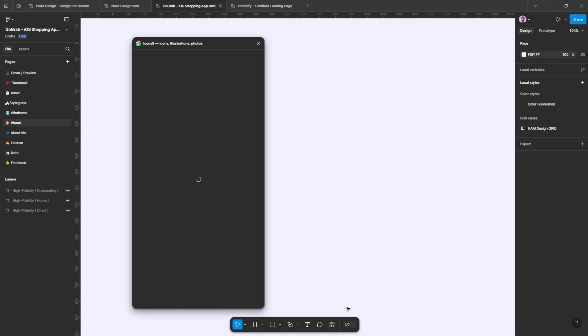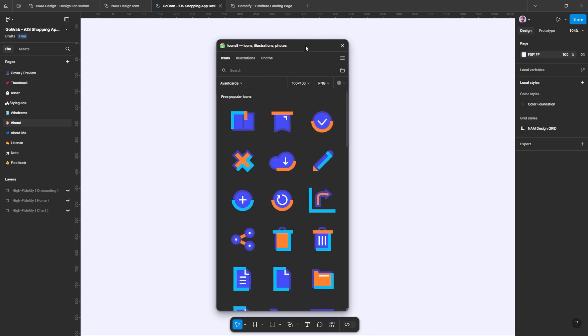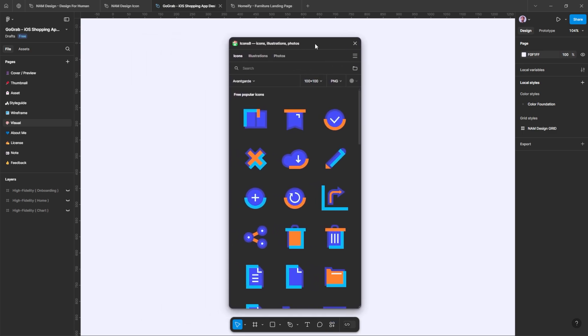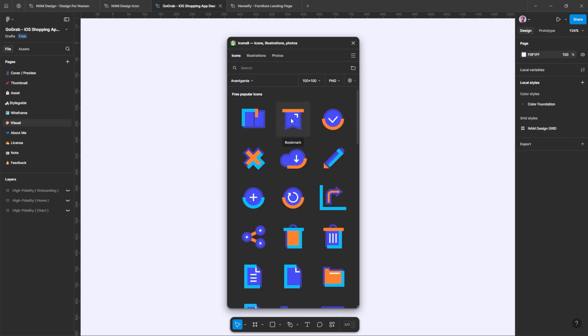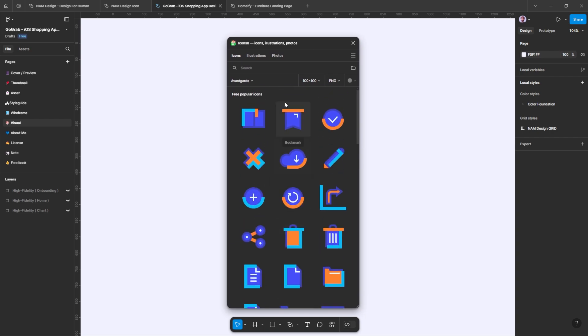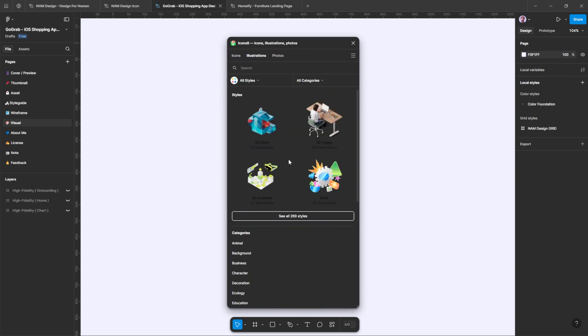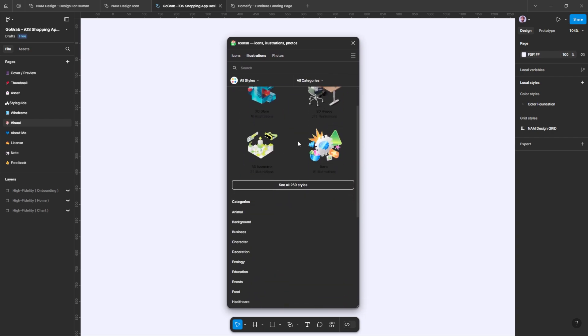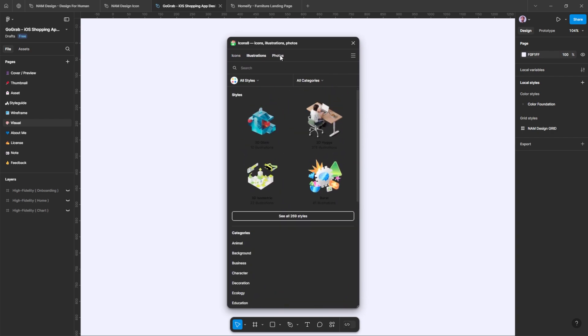Simply run the plugin and choose the graphic you need. As you can see, there are a lot of icons, illustrations, and photos available for your project.